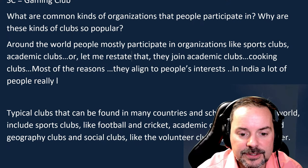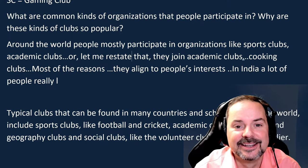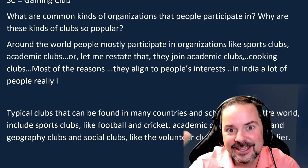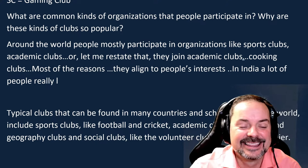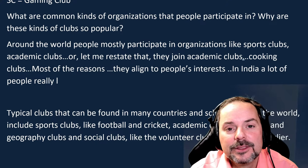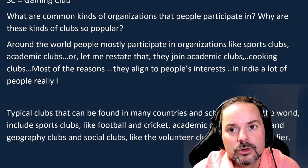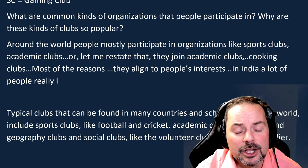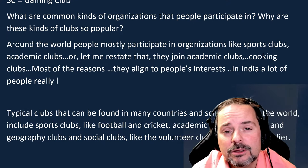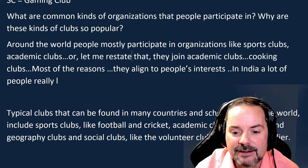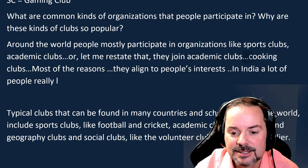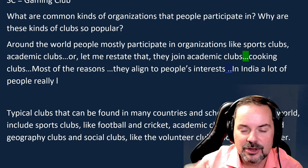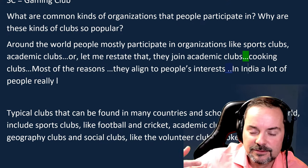SC said 'they joined academic clubs' then got stuck again. At that point, the easy solution was to connect back to part two. You should have said: 'Around the world, people mostly participate in organizations like sports clubs, academic clubs, and clubs for entertainment or having fun, like the computer gaming club I spoke about in part two.' That gives you really natural English and avoids getting stuck. Always use your part two knowledge as a resource.